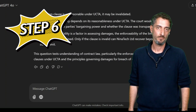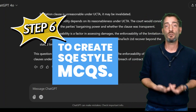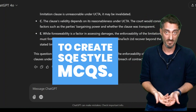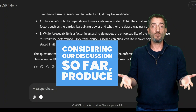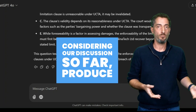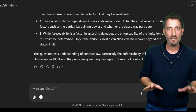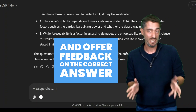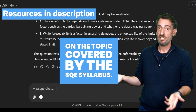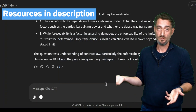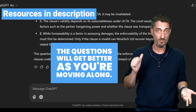Step 6: Now you have primed the bot to create SQE-style MCQs. Use the following prompt: 'Considering our discussion so far, produce another MCQ in the style of the SQE and offer feedback on the correct answer, on the topic covered by the SQE syllabus.' You can do this forever — the questions will get better as you move along.